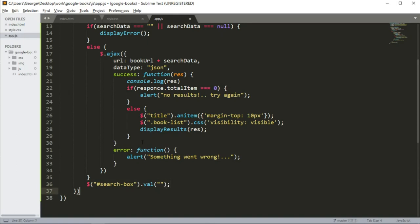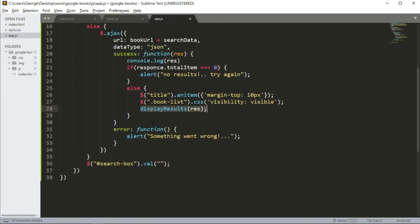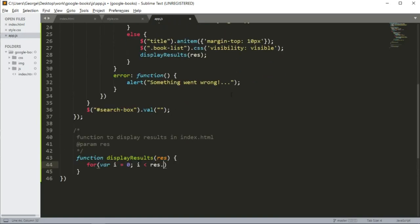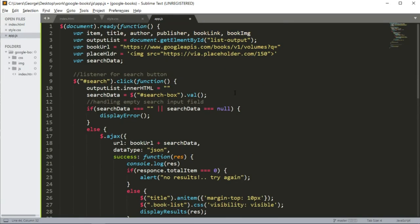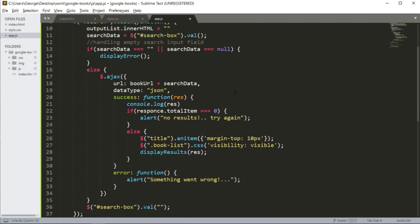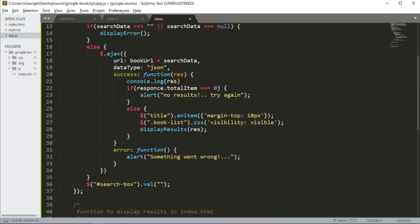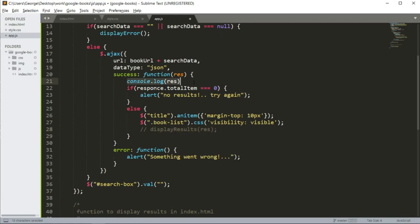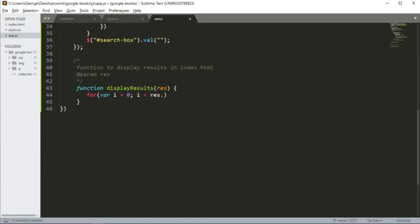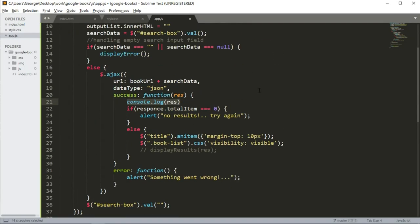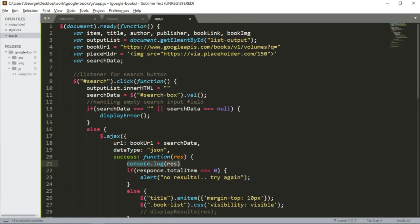So next, let's go ahead and implement the display result function. But before we get there, let's test the response. Somewhere here, instead of calling display results, let's comment this out for now. And let's take a look at the output of our console. We should have some output displaying in the console. So let's save this.